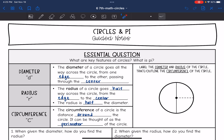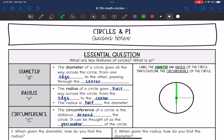So let's start with the diameter of a circle. The diameter of a circle goes all the way across the circle from one edge to the other, passing through the center. So in this picture right here, the diameter would be this length right here from one edge to the other, and it is passing through the center of the circle.